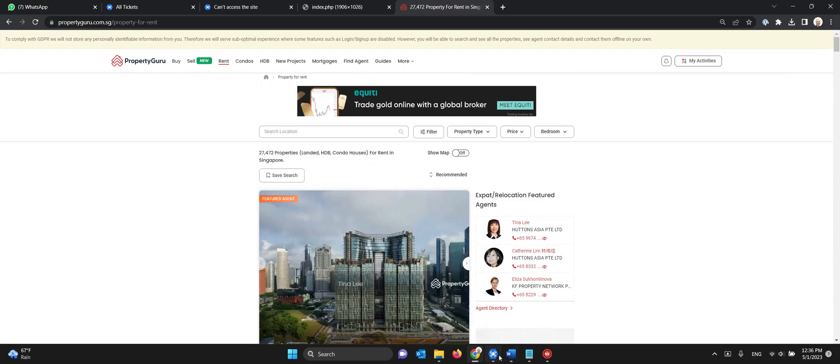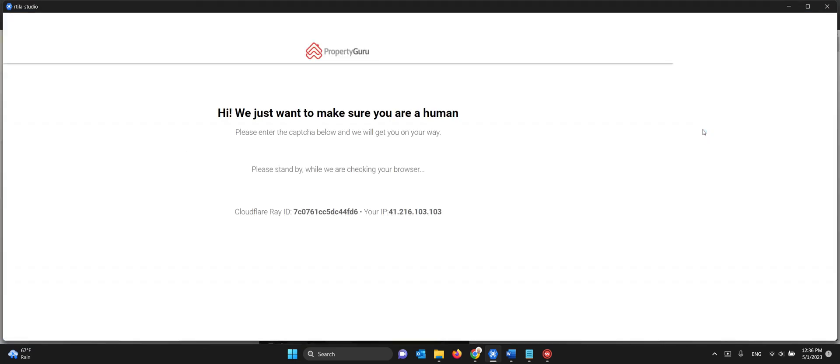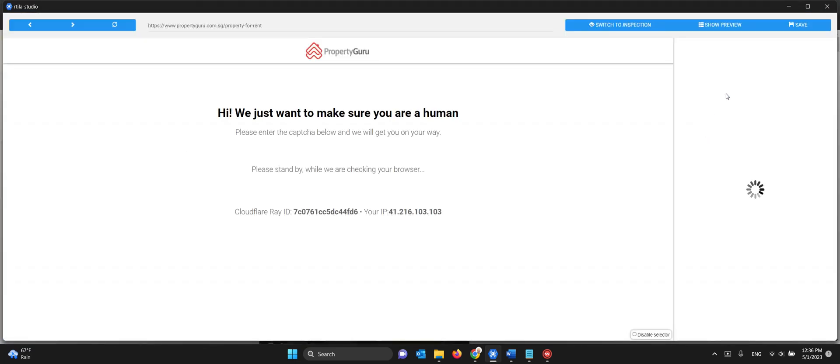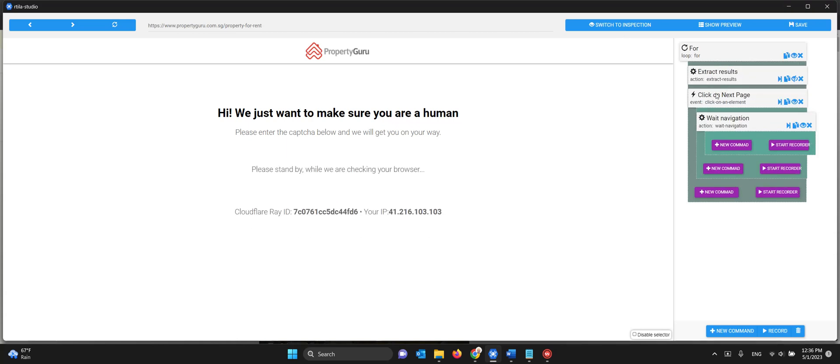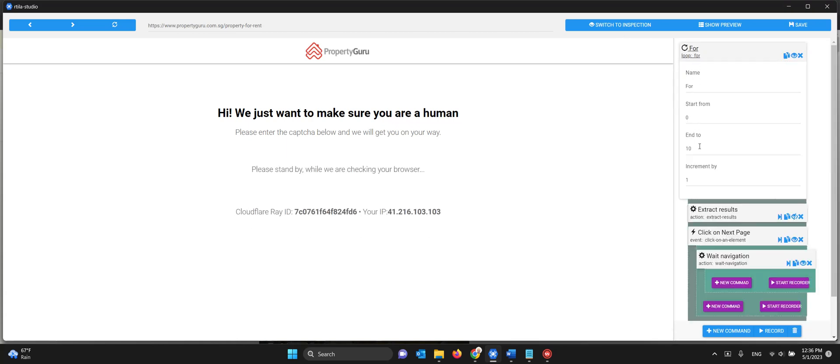When you open the project here you have a loop and you can specify how many pages you want to loop through. So 10 is usually more than enough, but you can put a hundred or a thousand if you wish.